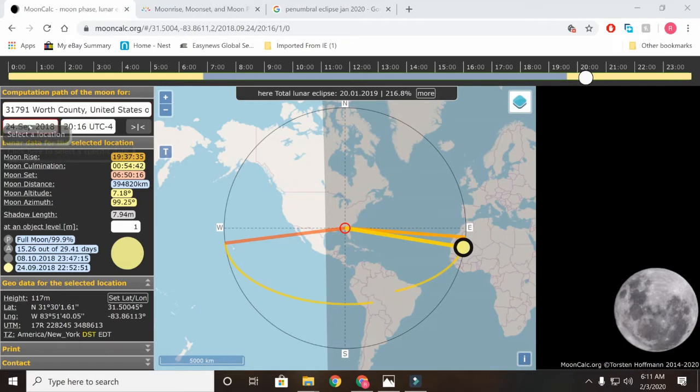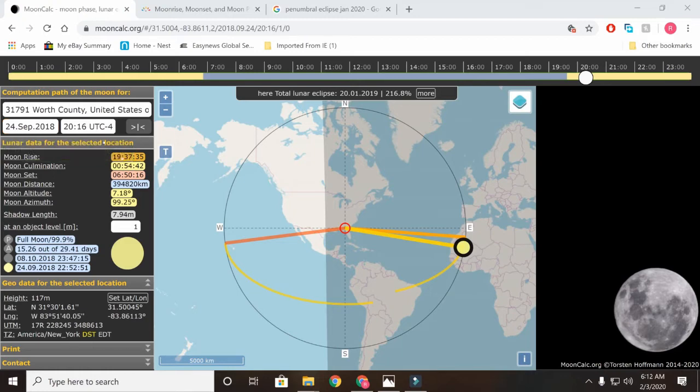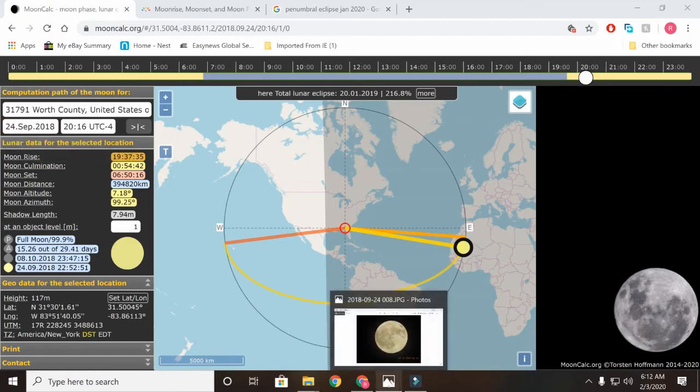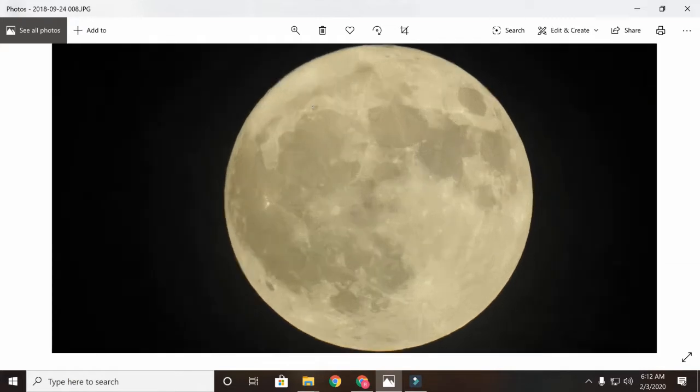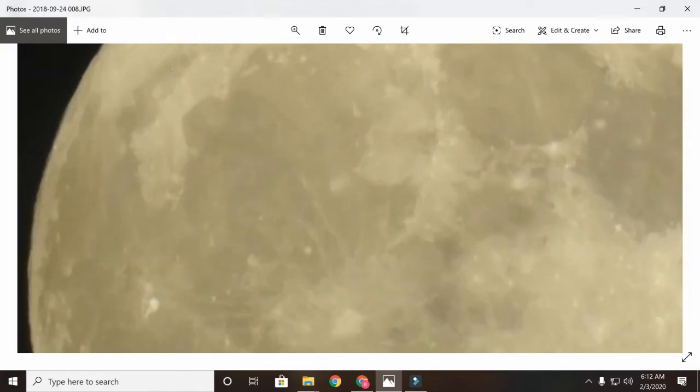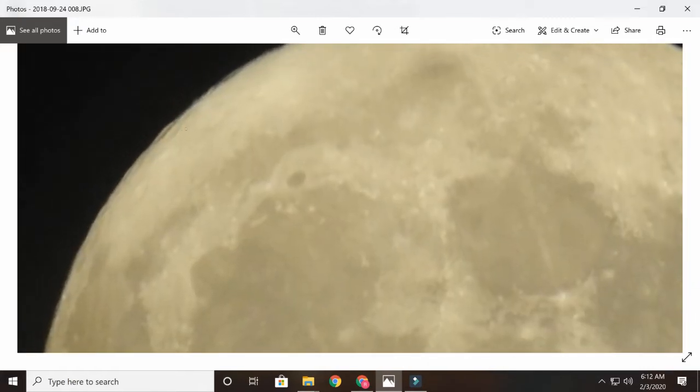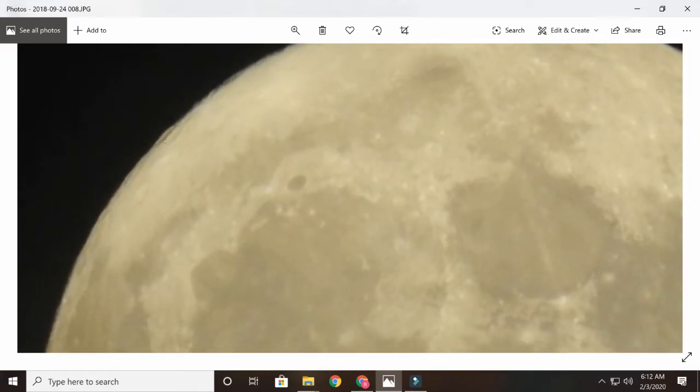Now, I just pulled up a random picture I had of the moon, and I happened to take it on September 24, 2018. It was just a good picture I had. You can see here I took it at 8:16 p.m., and you zoom in on it, and you can see this crater here. This is the terminator line. This moon was 99.9% full.